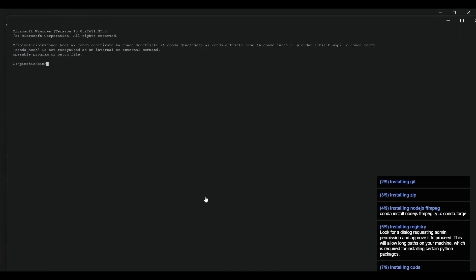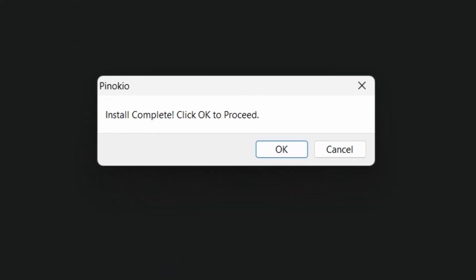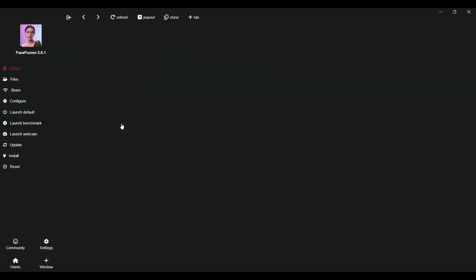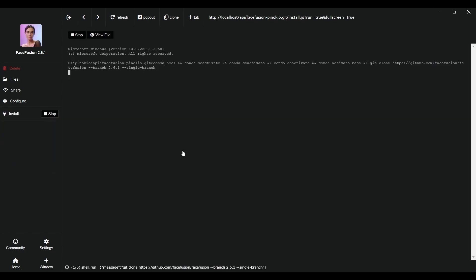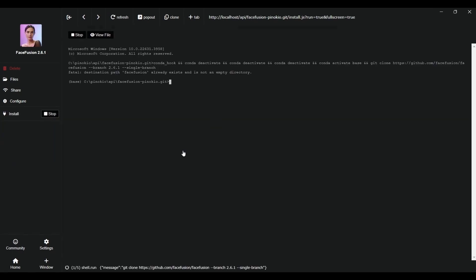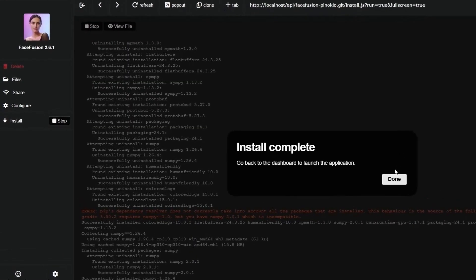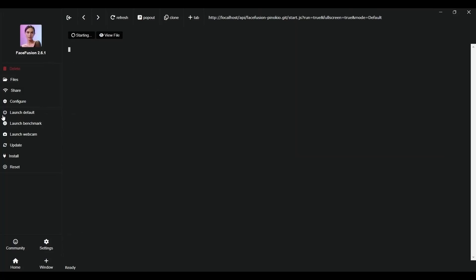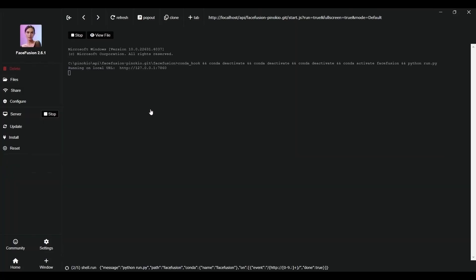In case you encounter any errors during the process, I'll show you possible solutions later in this video. Now when we open the app, we'll have to install, yes, another installation, and of course wait a little more. But it's worth it.